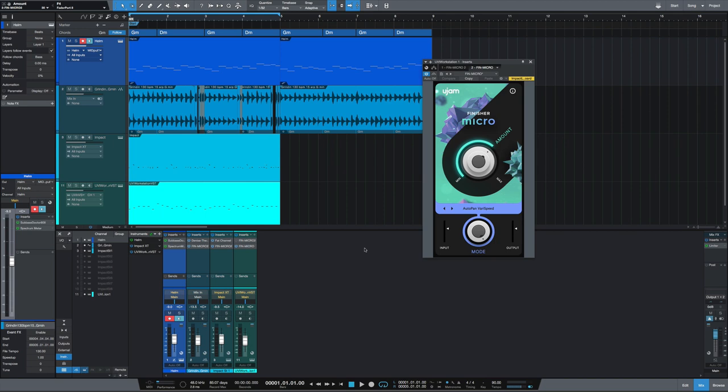What's going on y'all, I want to show you the Finisher Micro from Ujam. This has recently been added to the PreSonus shop for free and it's a light version of what's more to come from Ujam. This finisher is a bunch of effects, 25 effects, all different types of effects.